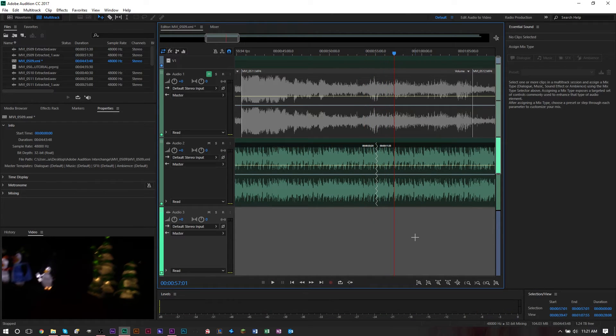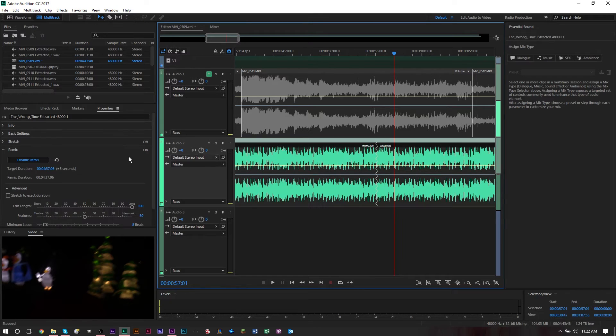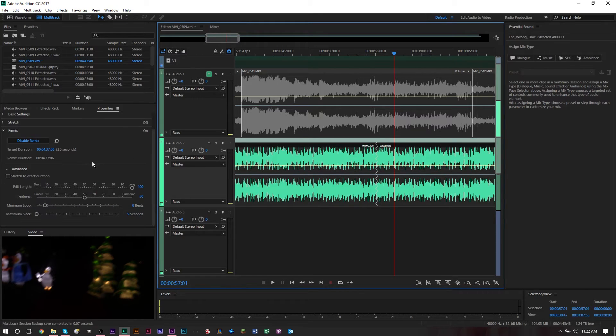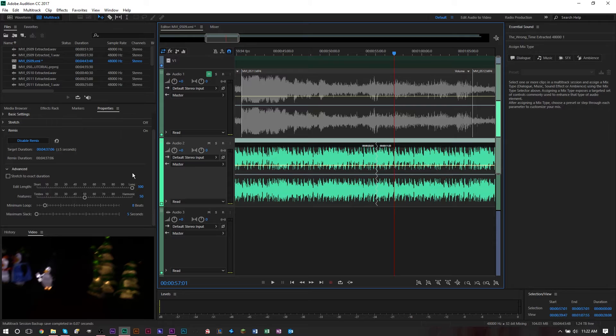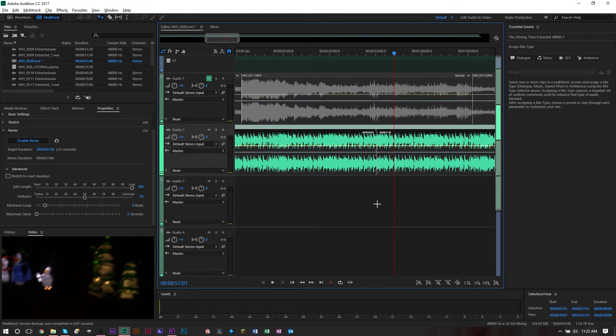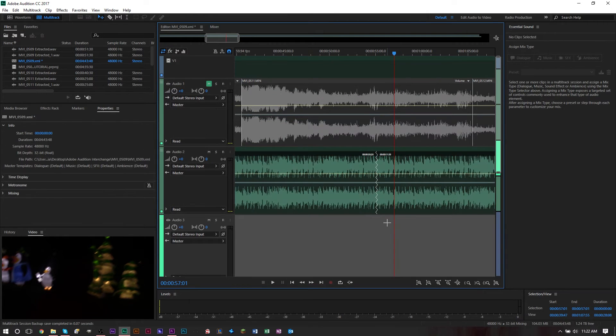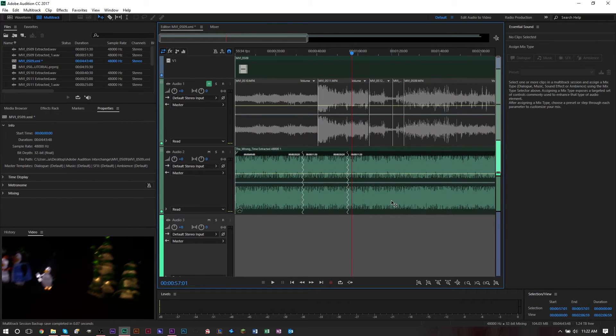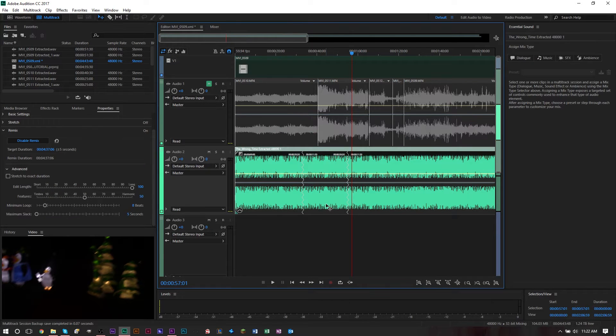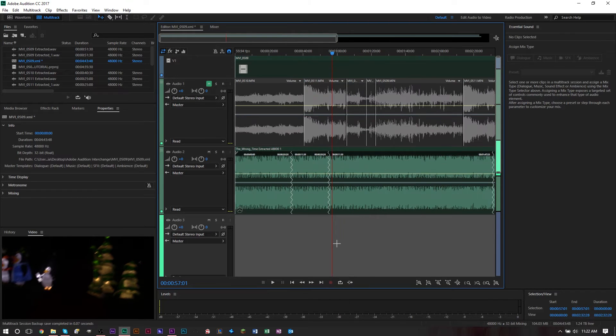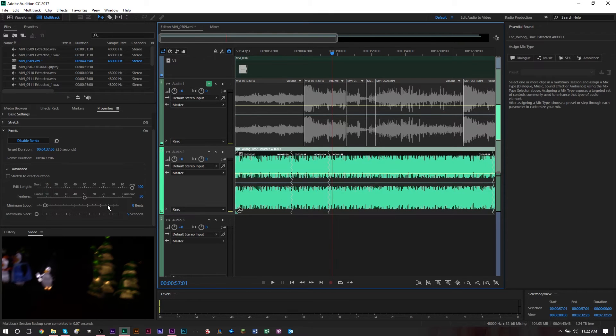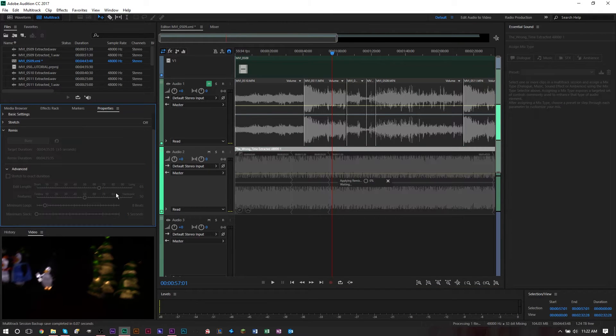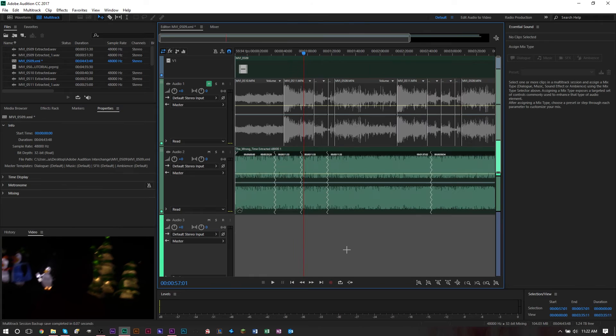As you can see, it sounds very natural. There's also some other features you can play around with. You have Length and you also have Features. The edit length basically represents how long you want these fragments to be - these little cuts here are fragments. If you want these fragments to be shorter, we can bump this down and you'll see we'll get more fragments.